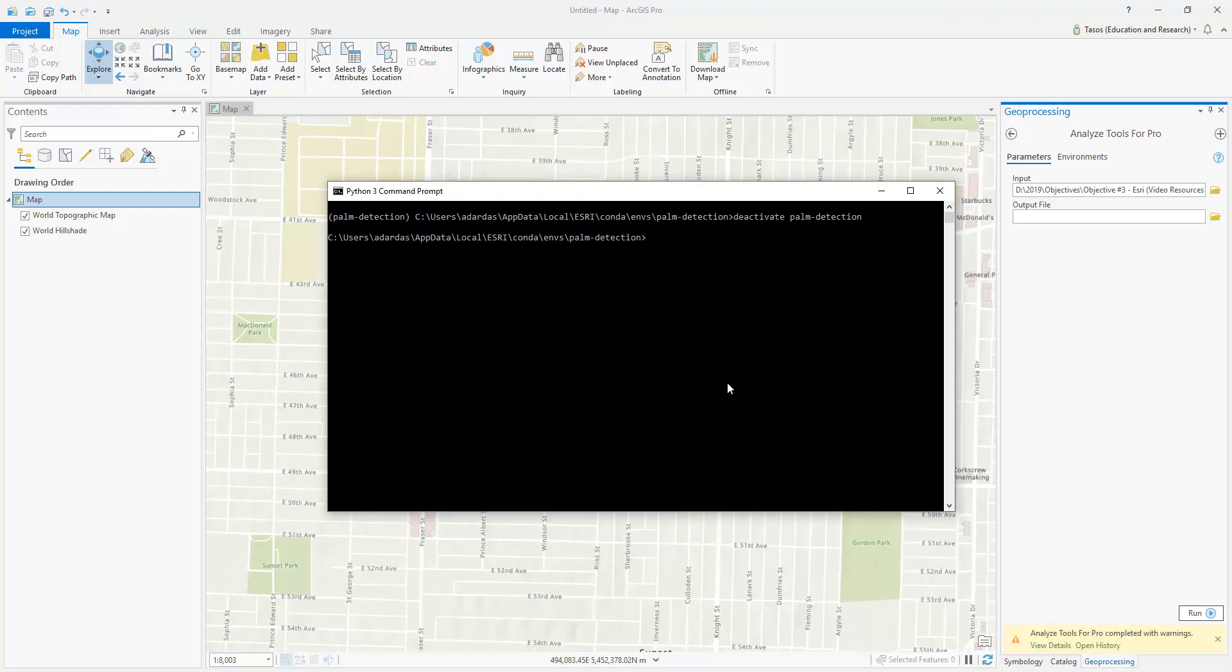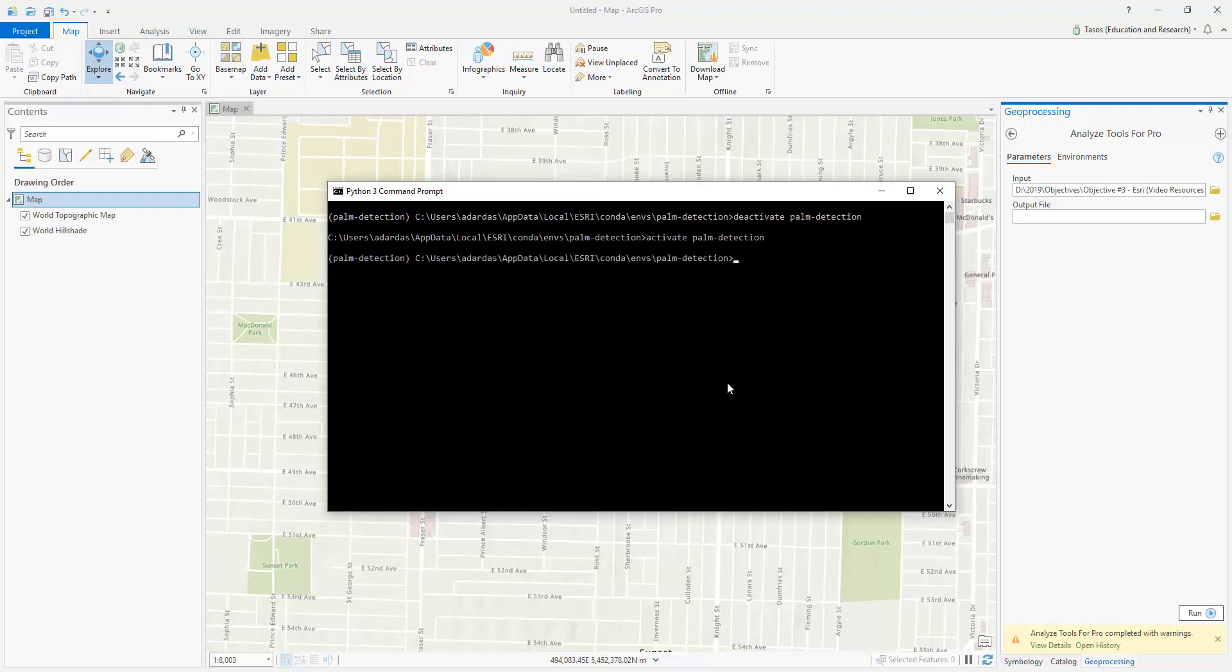The next step is you would want to clone your environment, which you type in Conda Create N, and then type in the name of your environment that you like. In my case, I can call it MyNewEnv, Clone, and then select the ArcGIS Pro Python environment that you have. For most of us, it will be ArcGIS Pro Py3. And then you just hit Enter and let it run, which would take a little bit of time. But I won't do this as I have already done this before. So instead, what I'll do is activate my own clone environment, which I call the Palm Detection. And that's it. That's how you clone an environment and activate it.